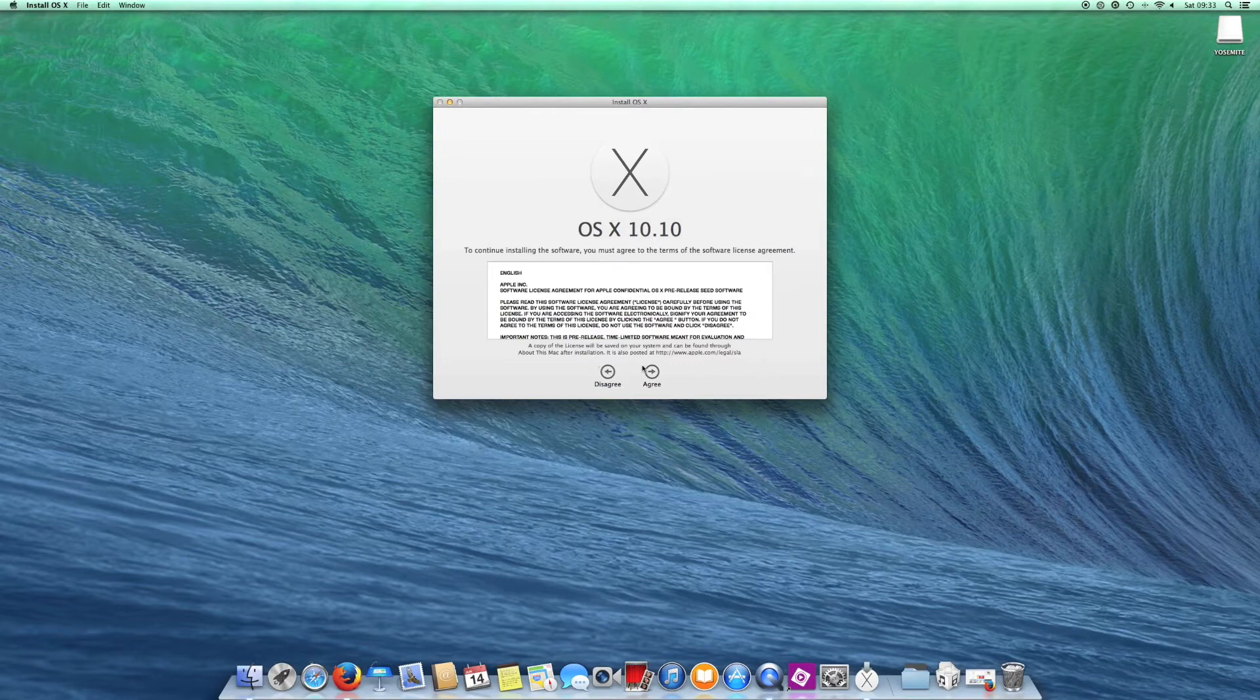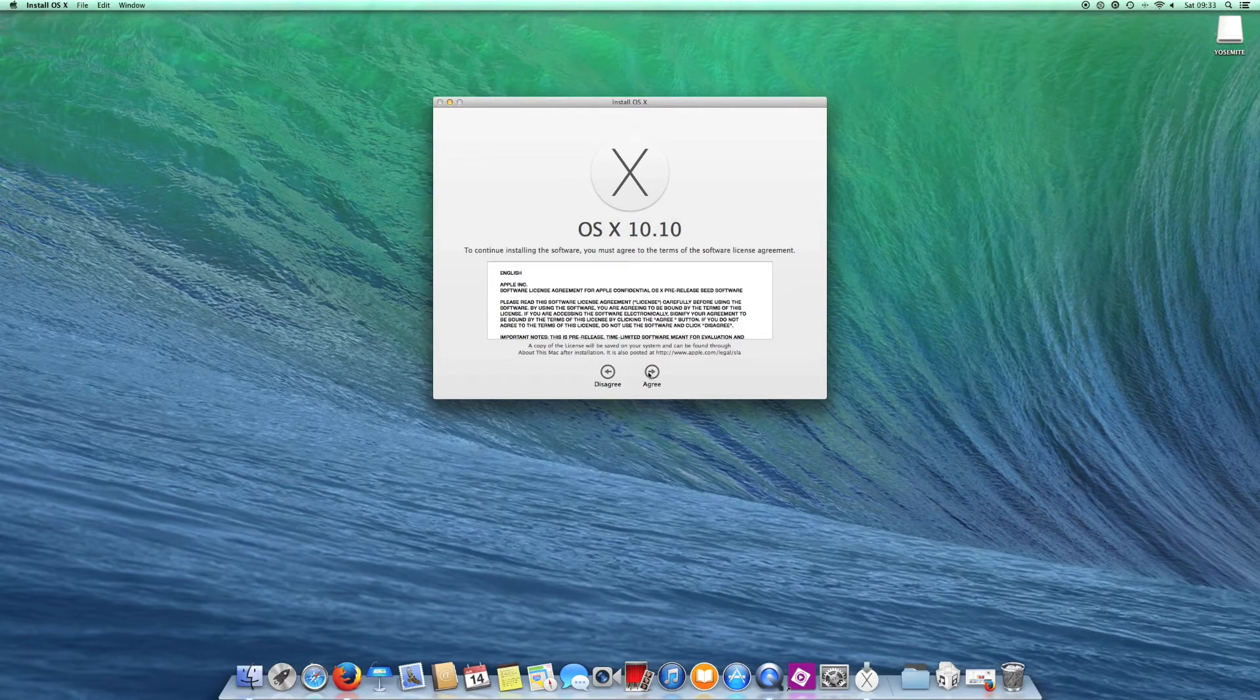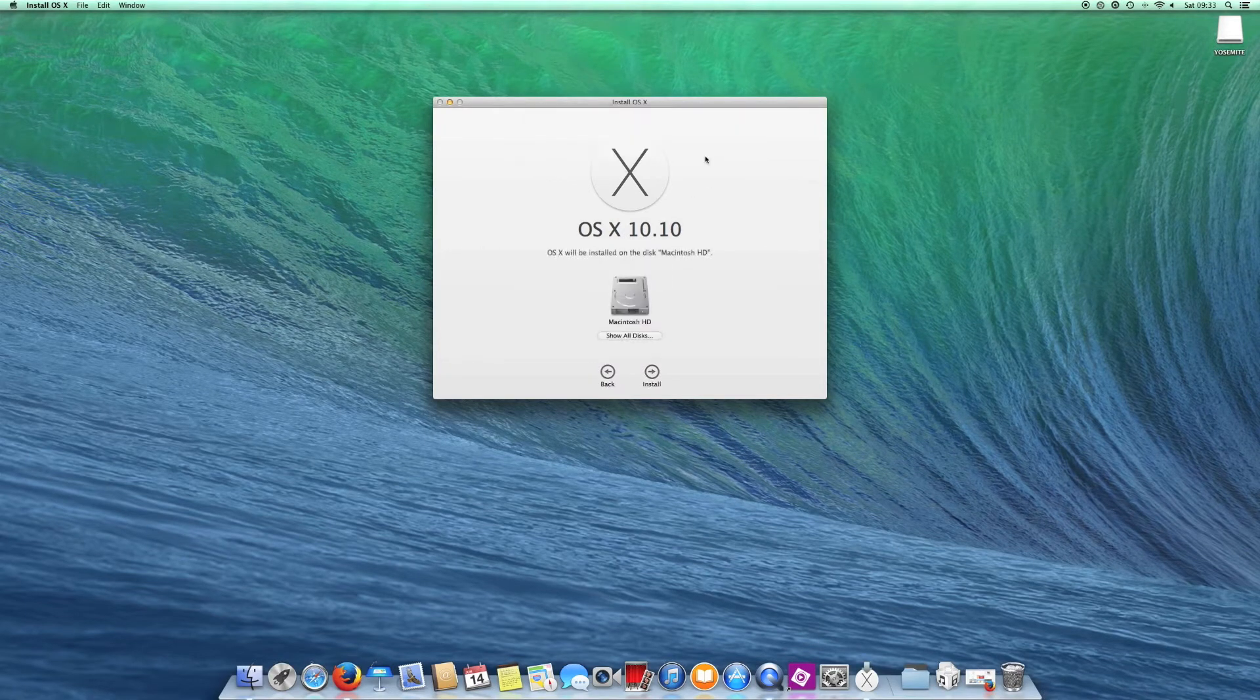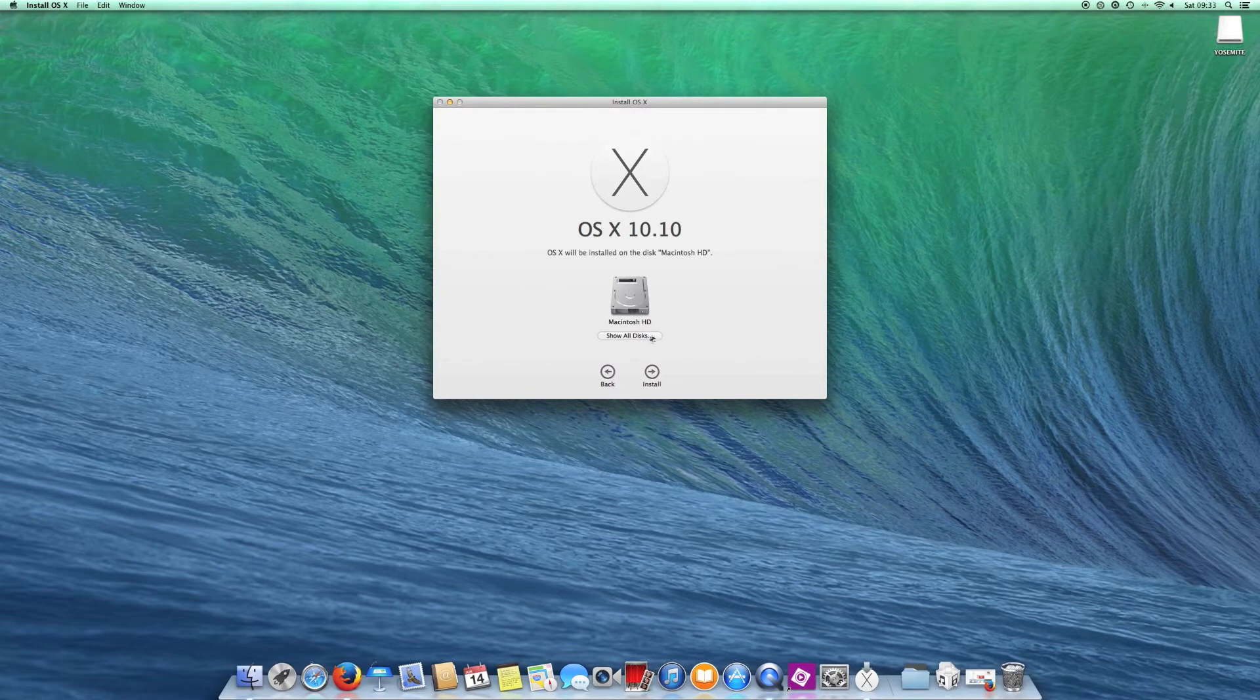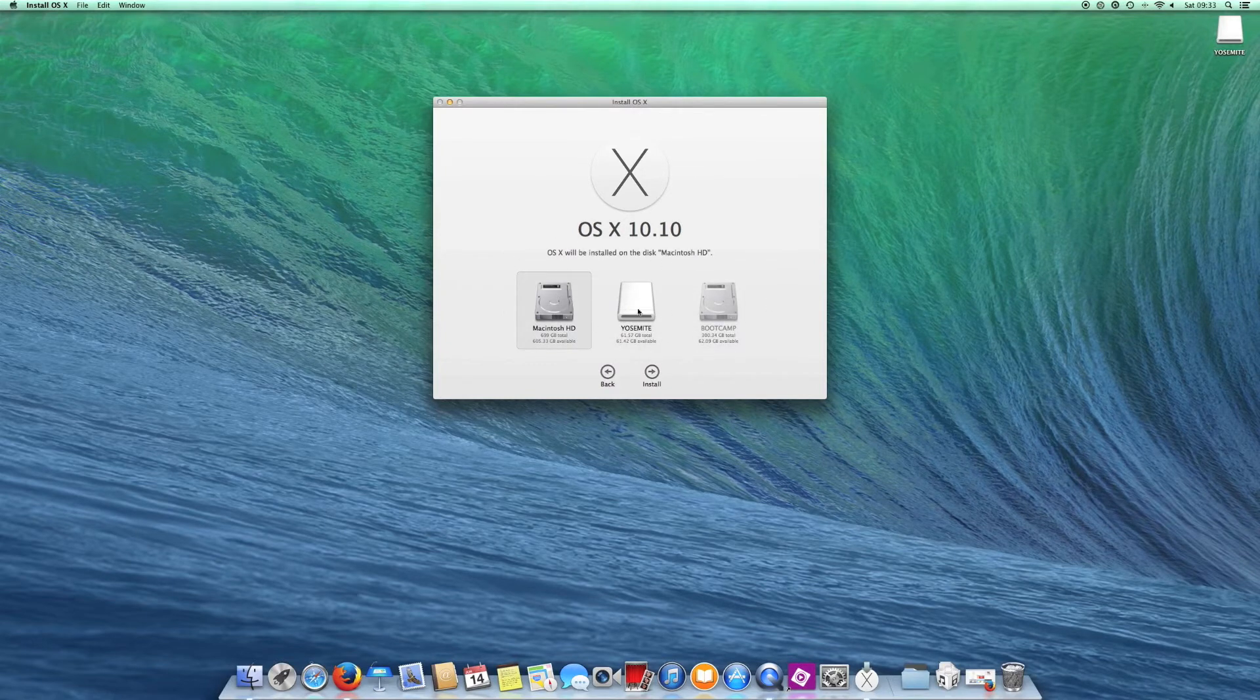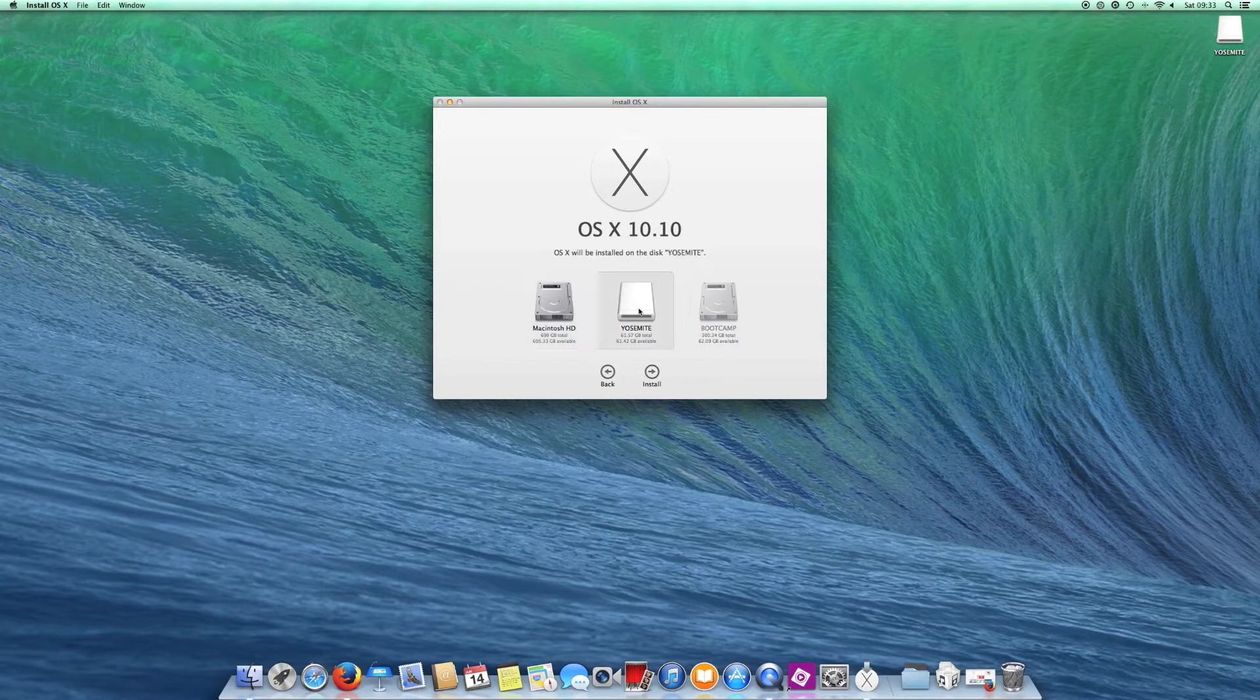Go ahead and click Continue. You need to agree to the terms and conditions, and if you then select Show All Discs, you should see your external USB drive. Select that and click Install.